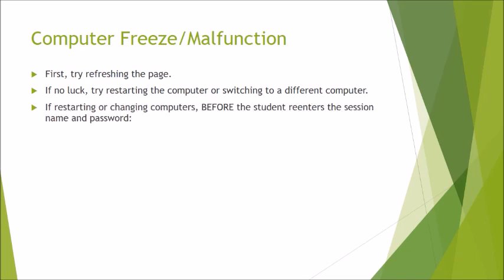If you're doing that second option and you're restarting or changing the computers you need to do these steps before the student re-enters the session name and password. So they can restart the computer or go to a different computer but do not put in those letters and numbers for the session name and password that would bring them into the test. If you do that they're going to be in the test and they're not going to be able to find their name in the list. And so if you're in that situation the student has logged in and can't find their name in the list and you know they're part of the testing session then they're going to need to exit out and reopen the lockdown browser.